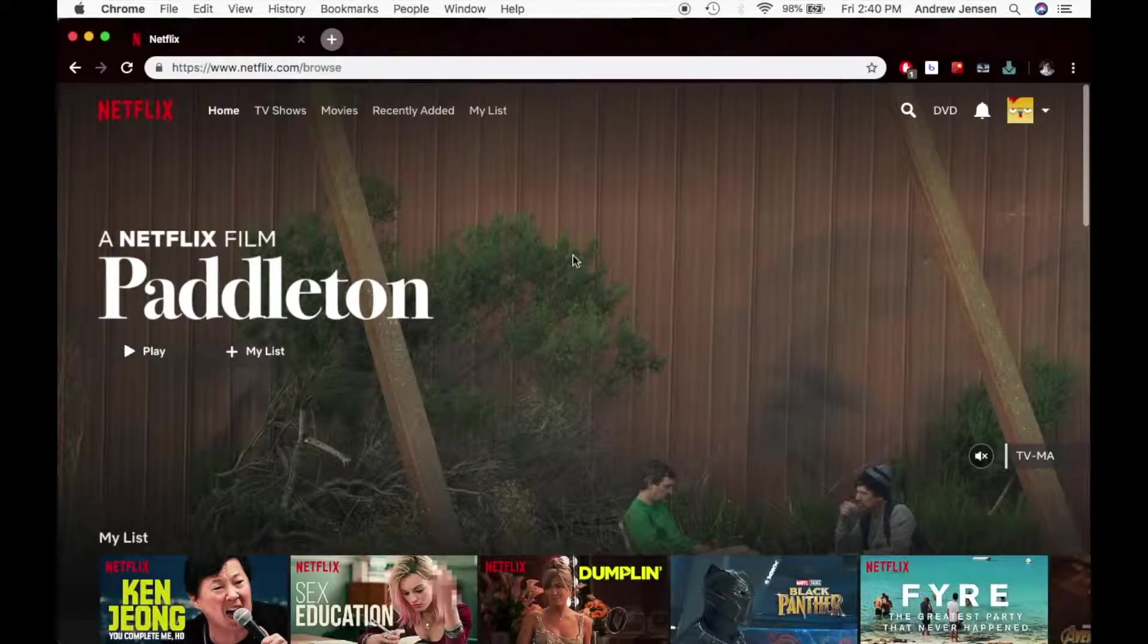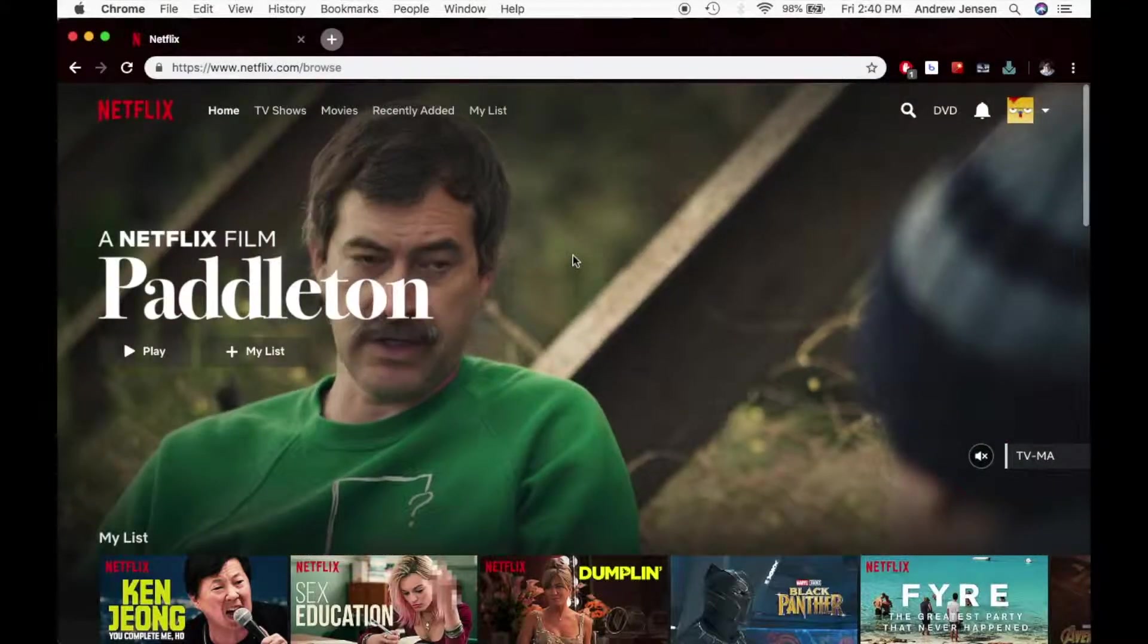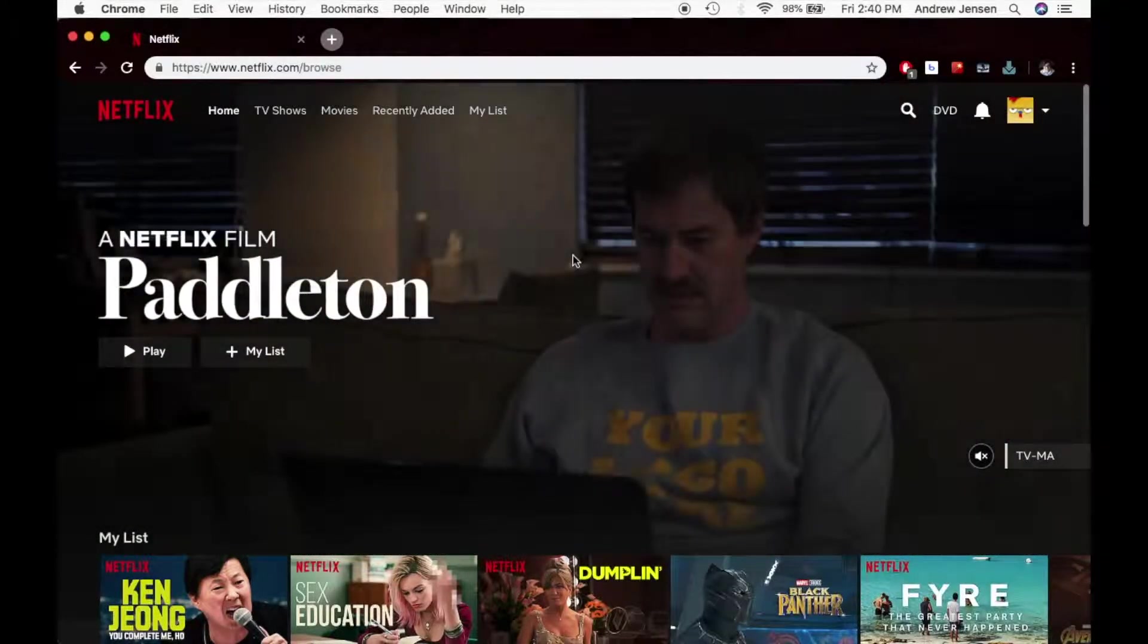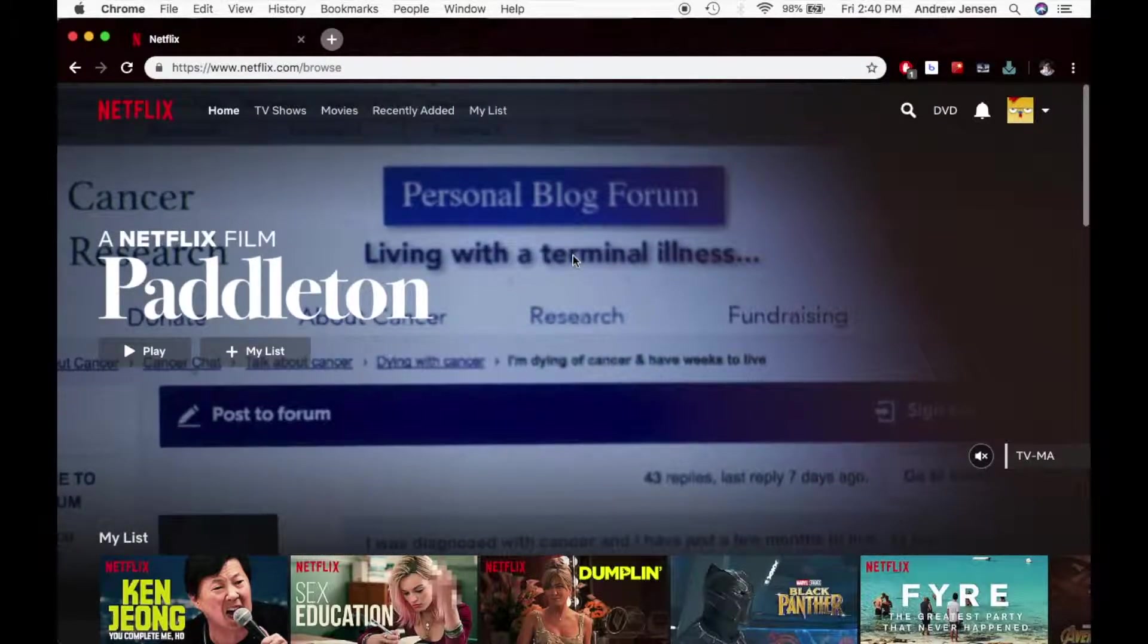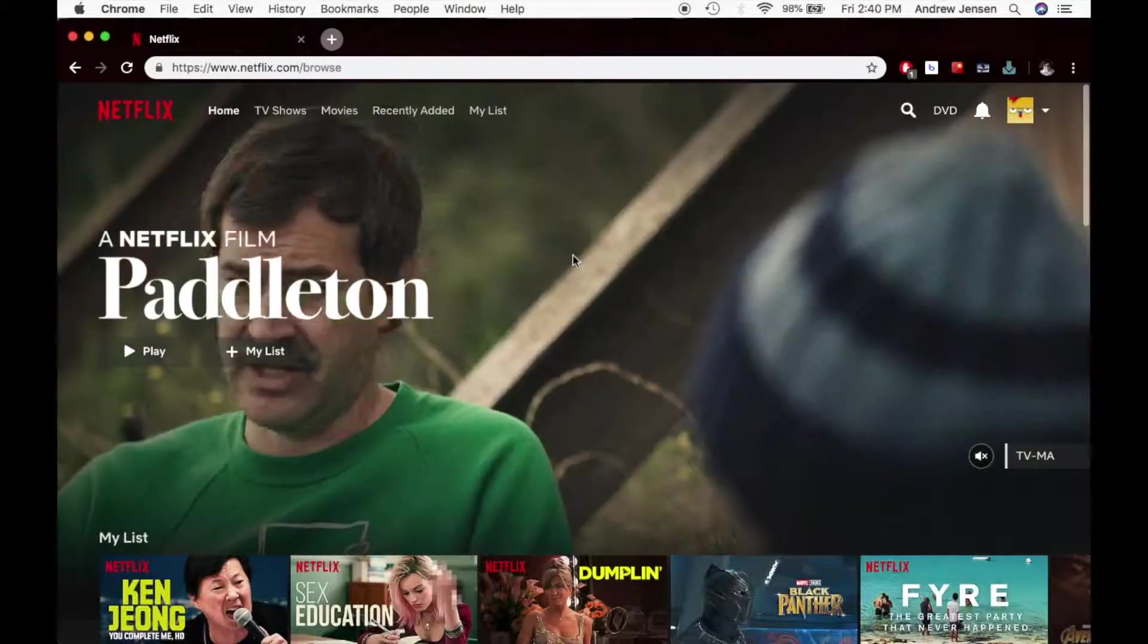Hello everyone, this is Andrew from Tech Talk. Today I'm going to be showing you how to get subtitles in Netflix.